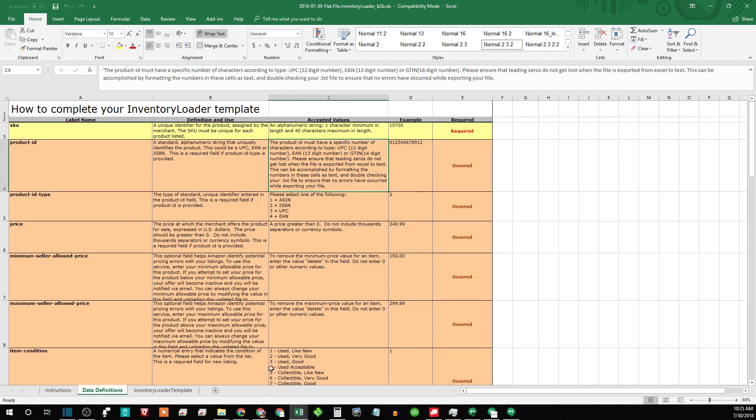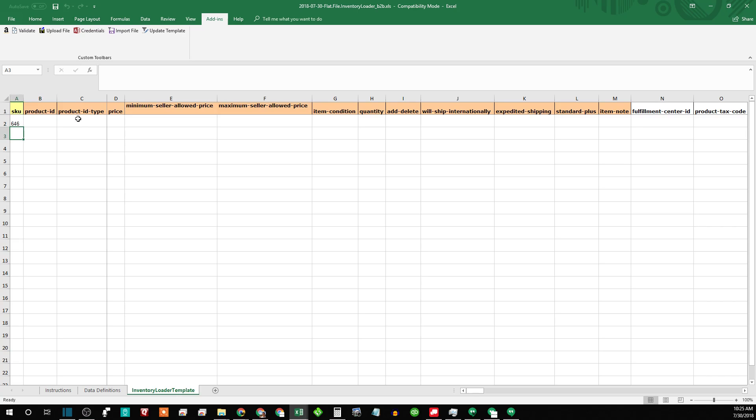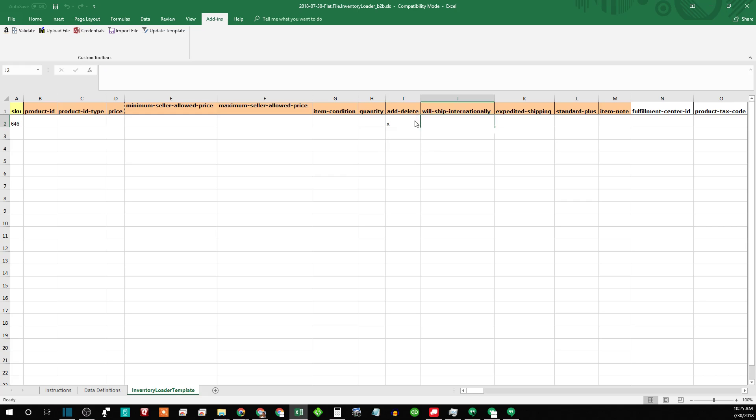So today we're looking at deleting things, so you would just enter whatever SKU you have. Helps if you have your numlock on. So enter the SKU that you have, and then if you want to just make it inactive you can put a D. If you want to physically delete it from the system, you need to put an X, and that's all you need to put in here.